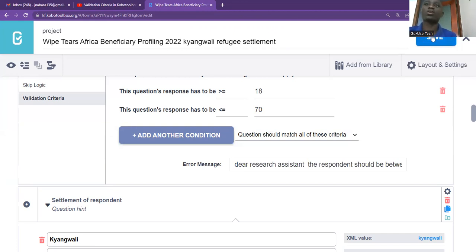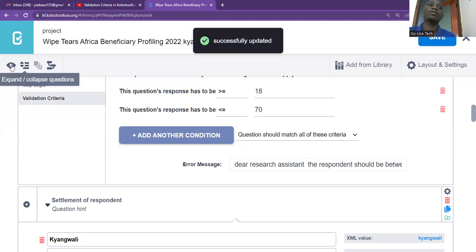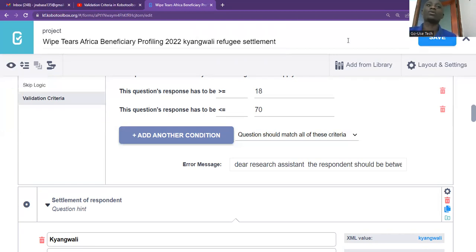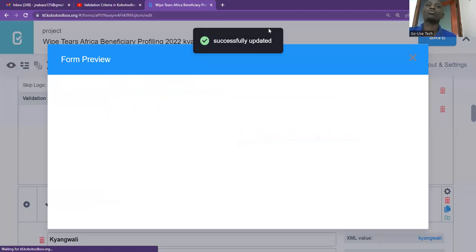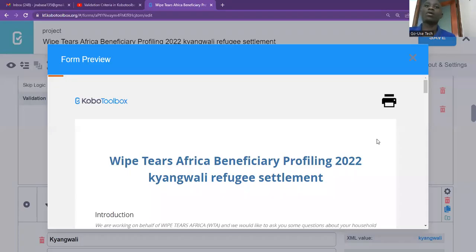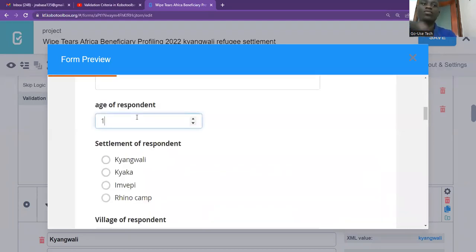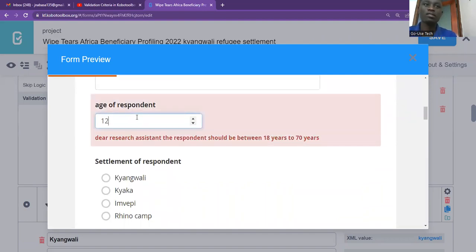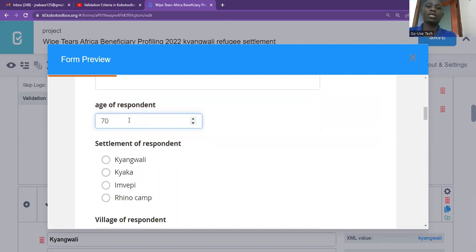Once you click review again, you need to first save the form and then click review again. Once you click preview again, you'll be able to see that our response message has changed. Let me come back to age. I'm putting 12, I press enter — 'Dear research assistant, the respondent should be between 18 years to 70 years.' So let me put 70. 70 is accepted. Let me put 100 now — you see, value not allowed.